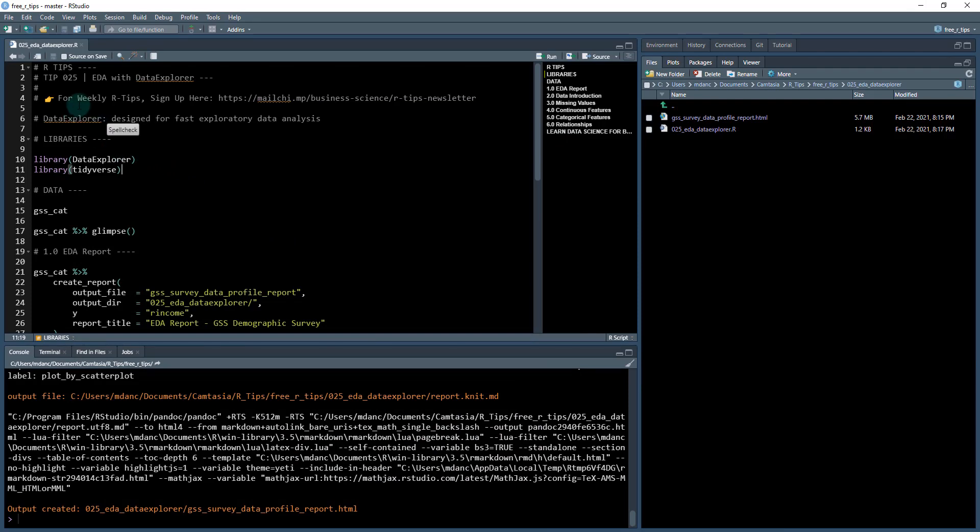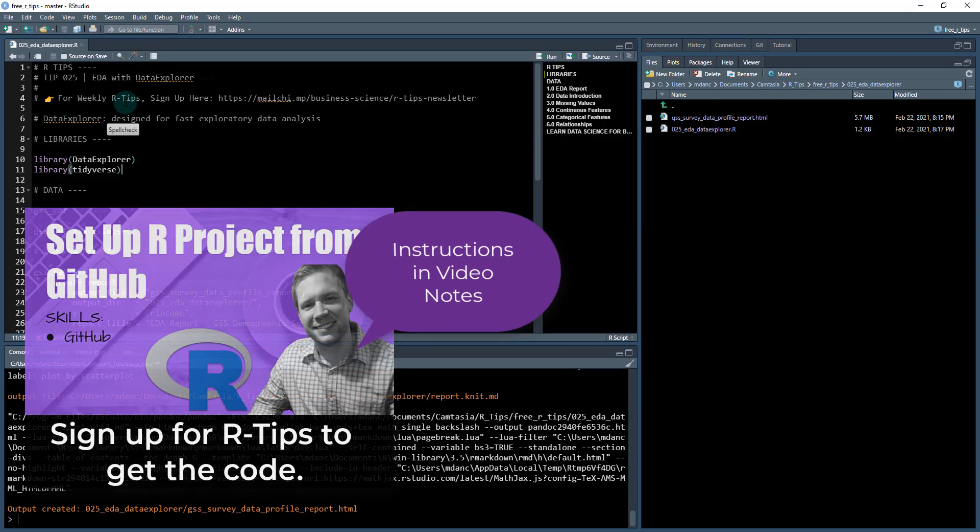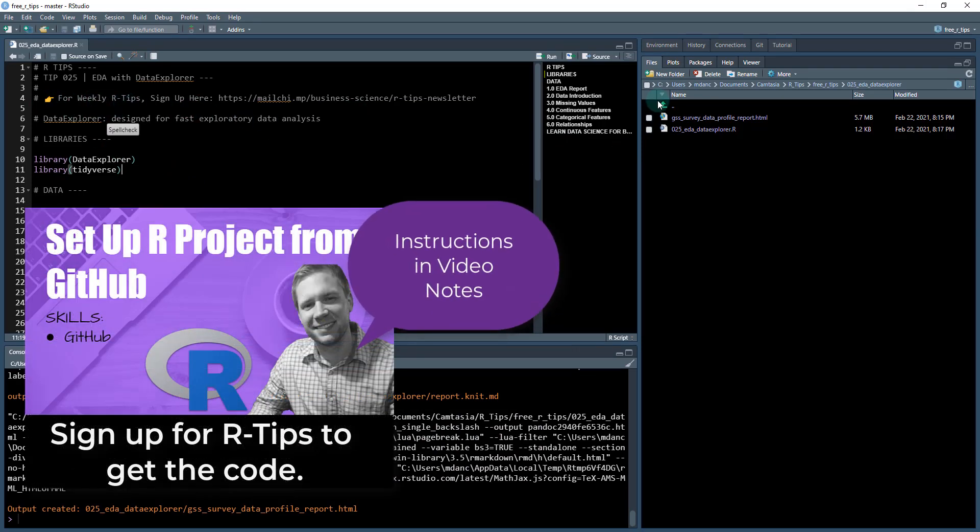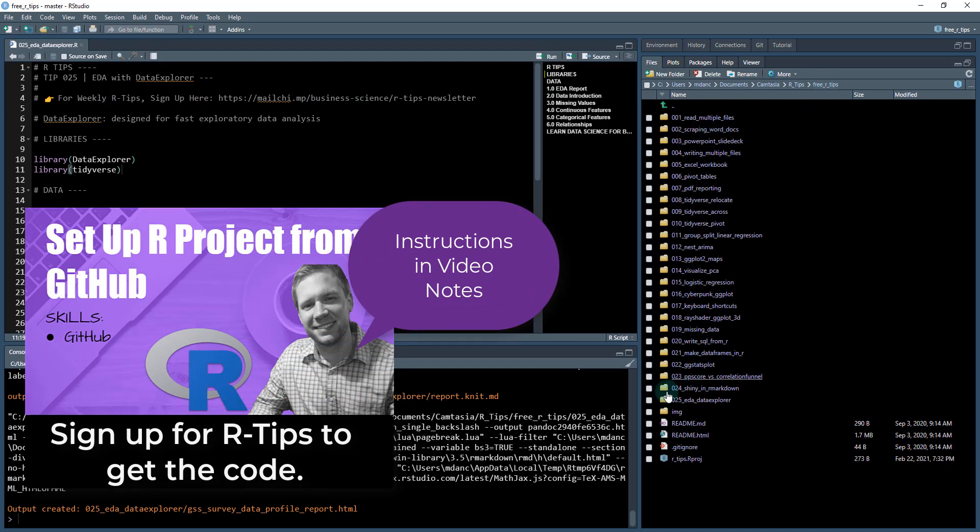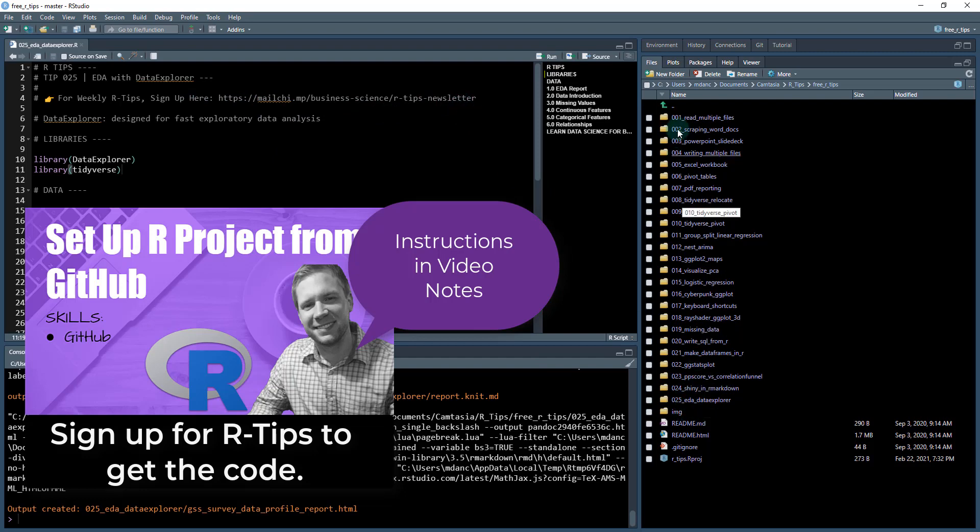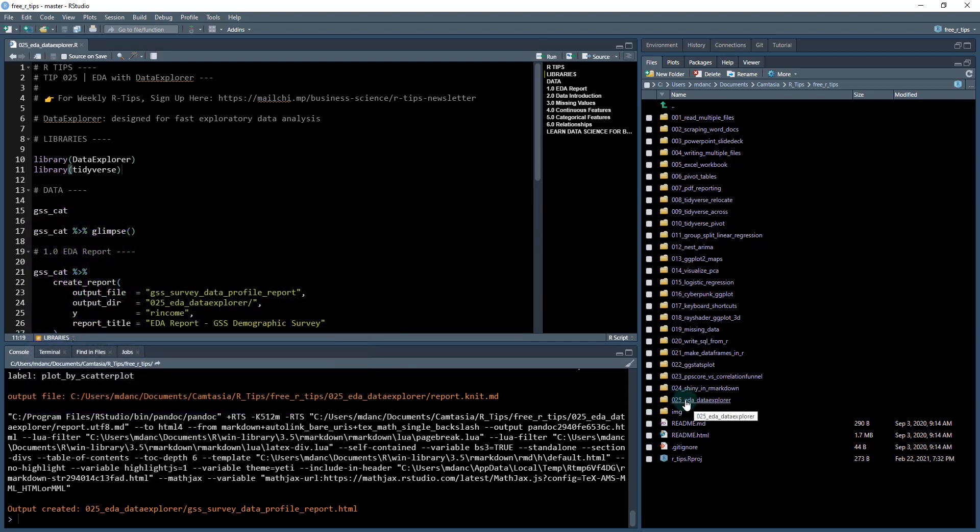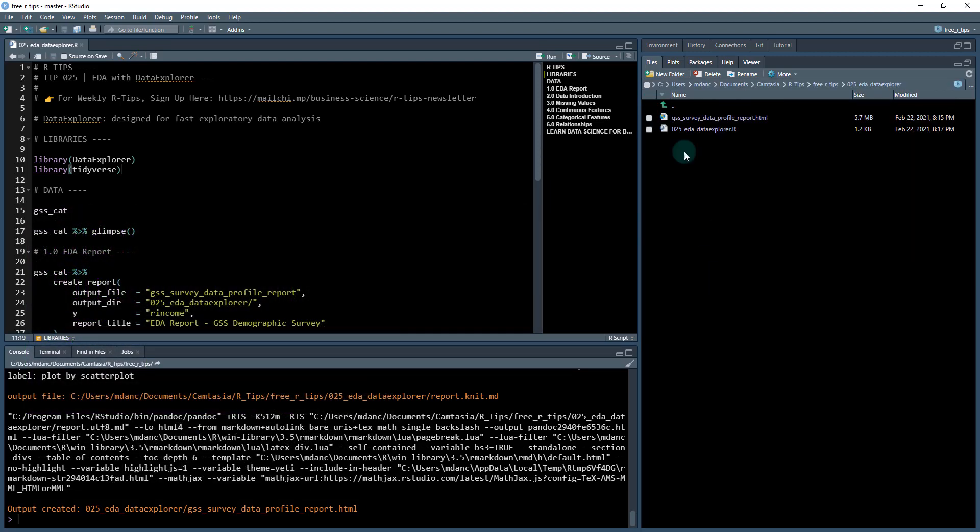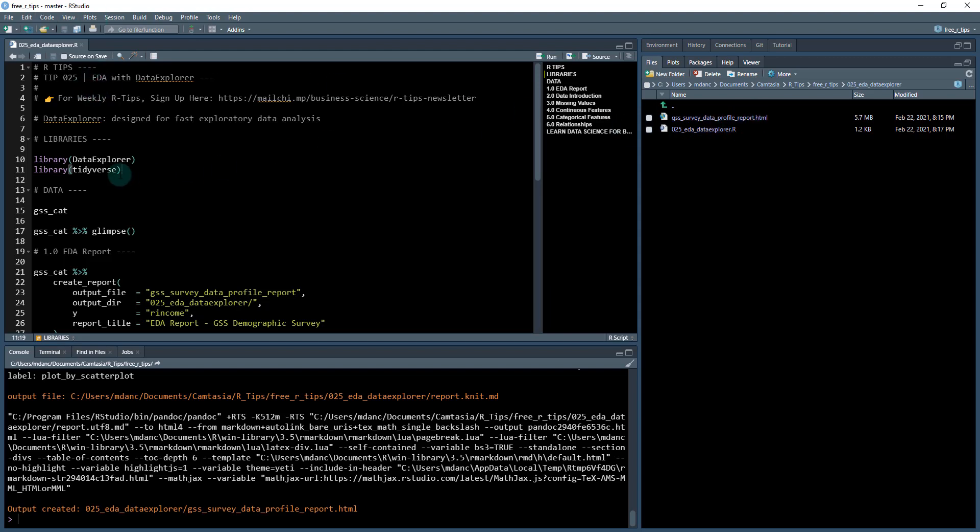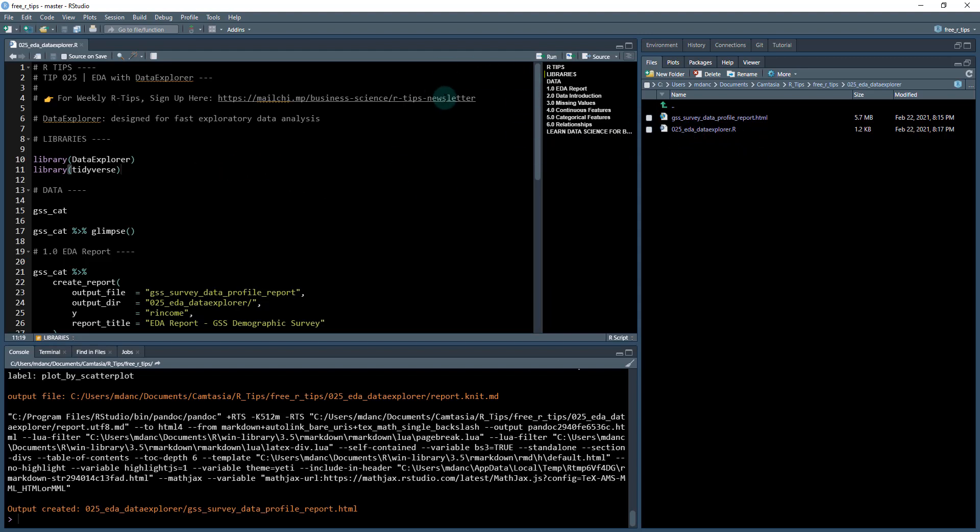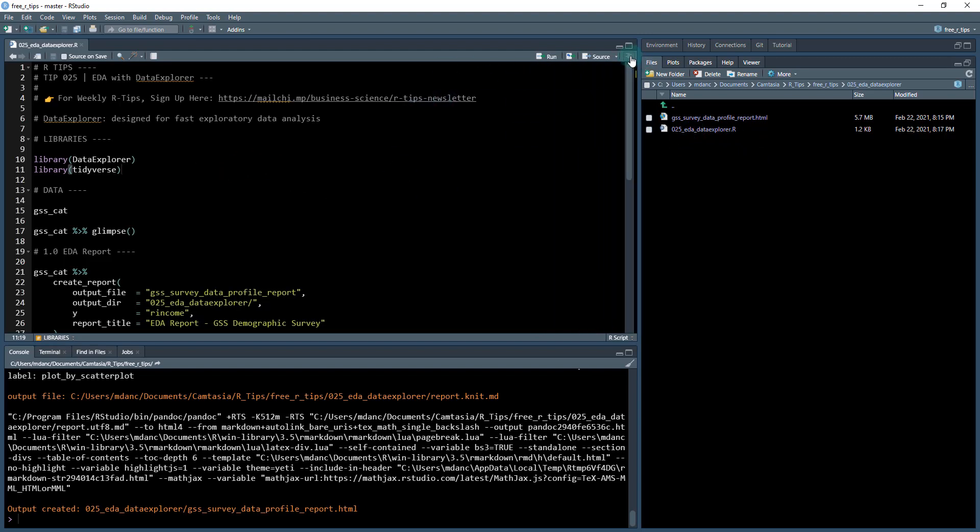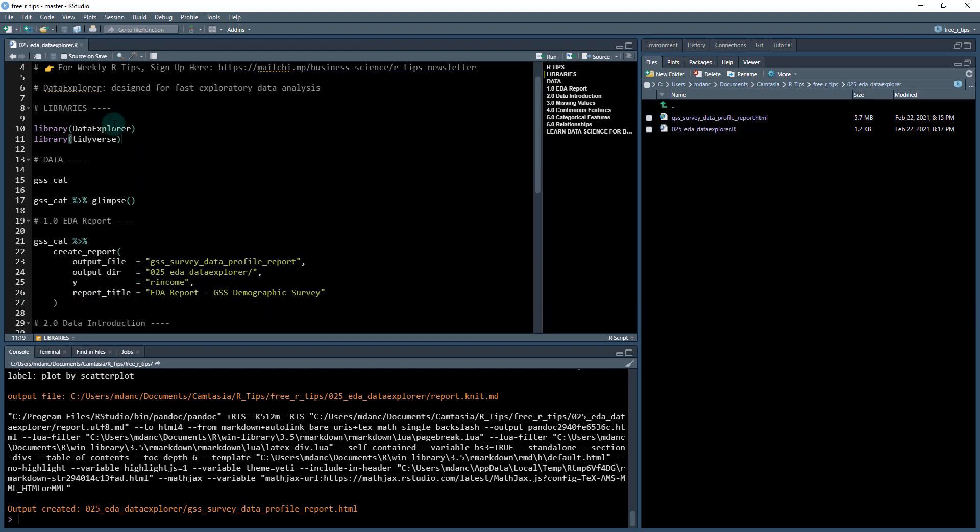To get started, you need to sign up for the R tips weekly newsletter. This will get you access to all the code. When you join, you'll get access to all of this data and all of these previous R tips that we've done. We're on the 25th R tip here for EDA Data Explorer. Open up the dot R file and make sure you have the outline so you can follow along.